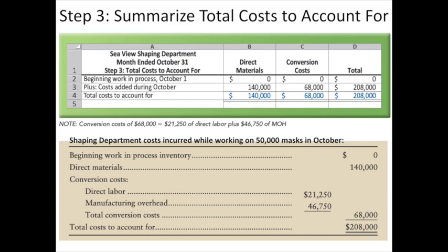We have our beginning work in process cost, our direct materials cost, our conversion cost, and our total cost that we need to account for: $208,000. We've divided that out between materials and conversion in our spreadsheet, so our total cost to account for is $208,000.